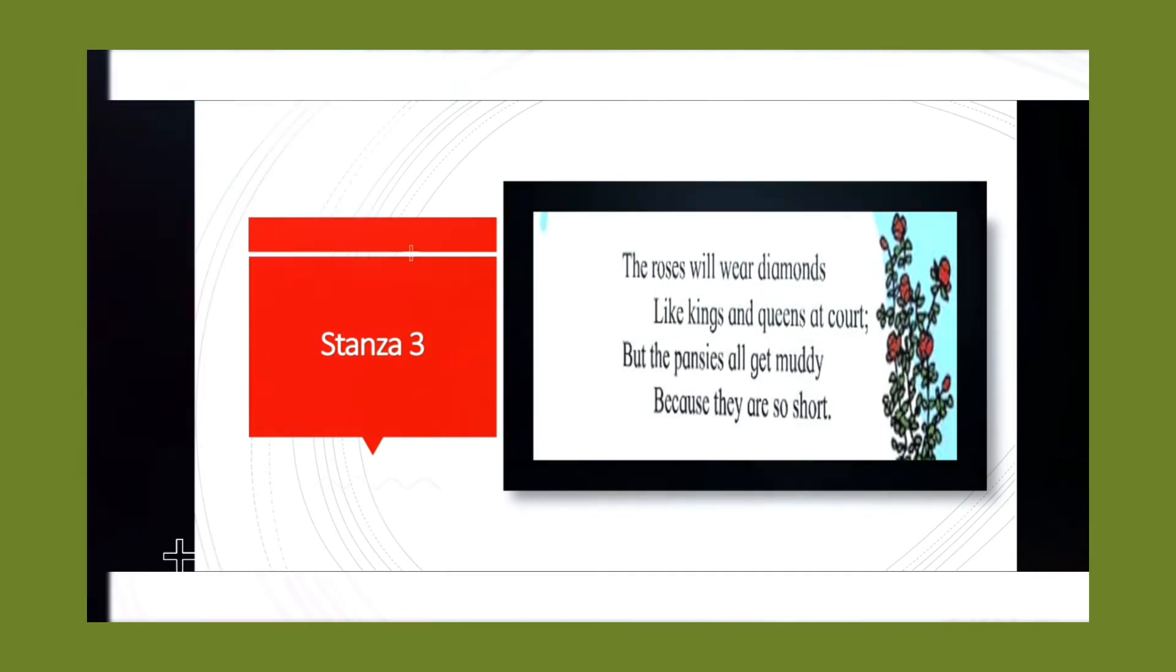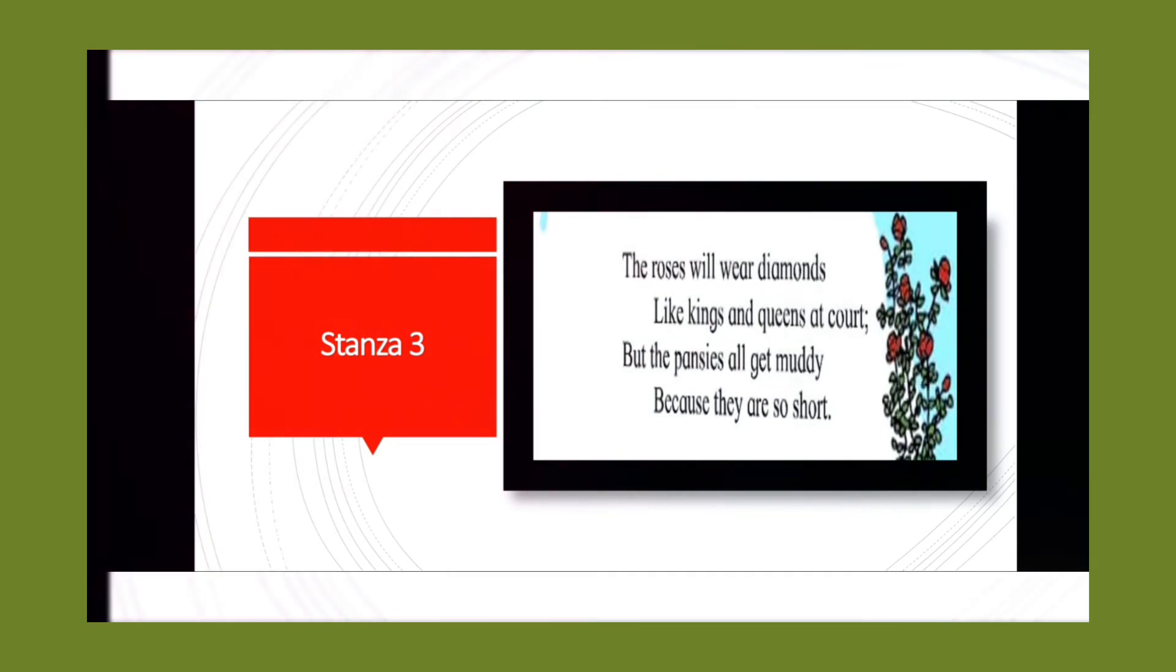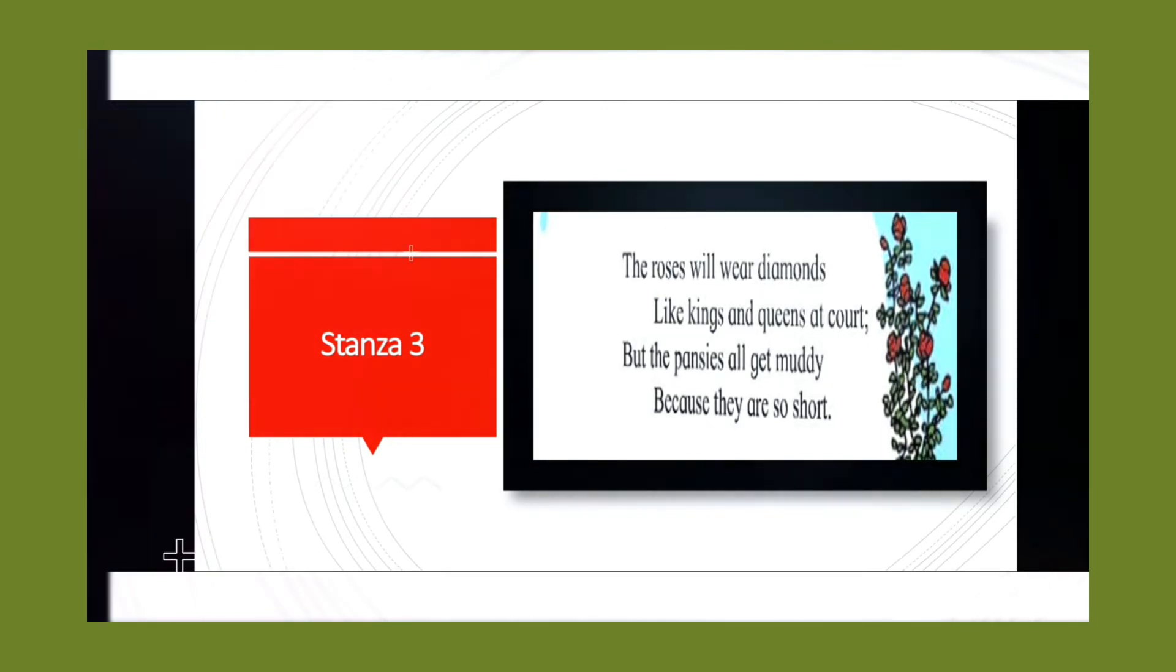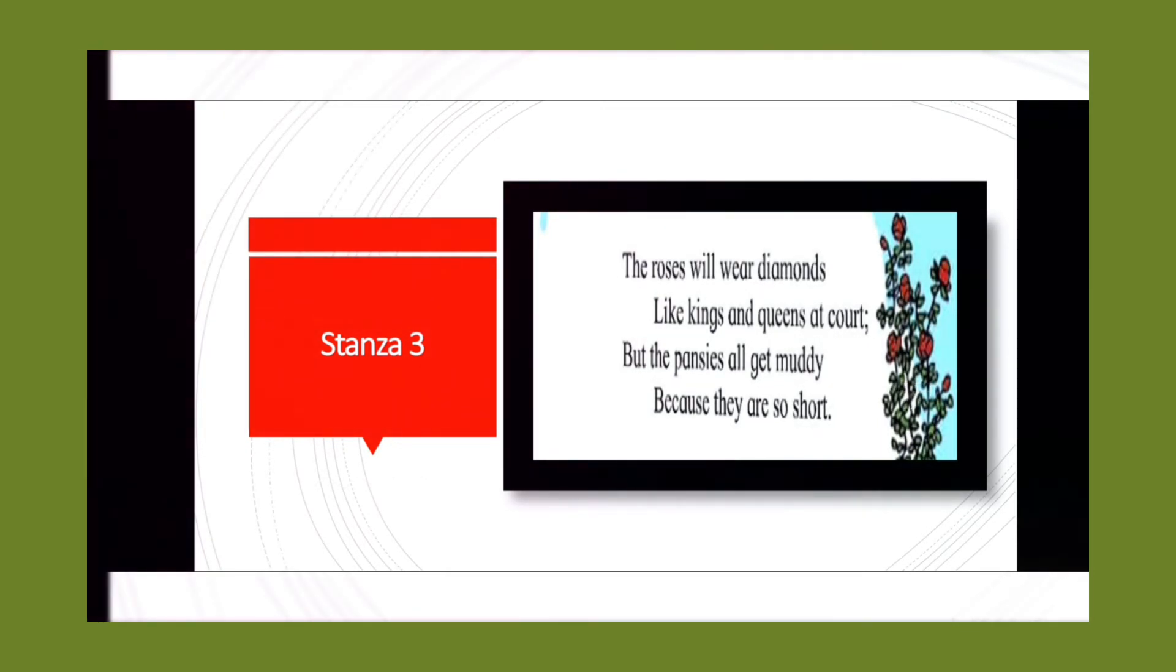court, but the pansies all get muddy because they are so short. And the last stanza, Stanza 4...